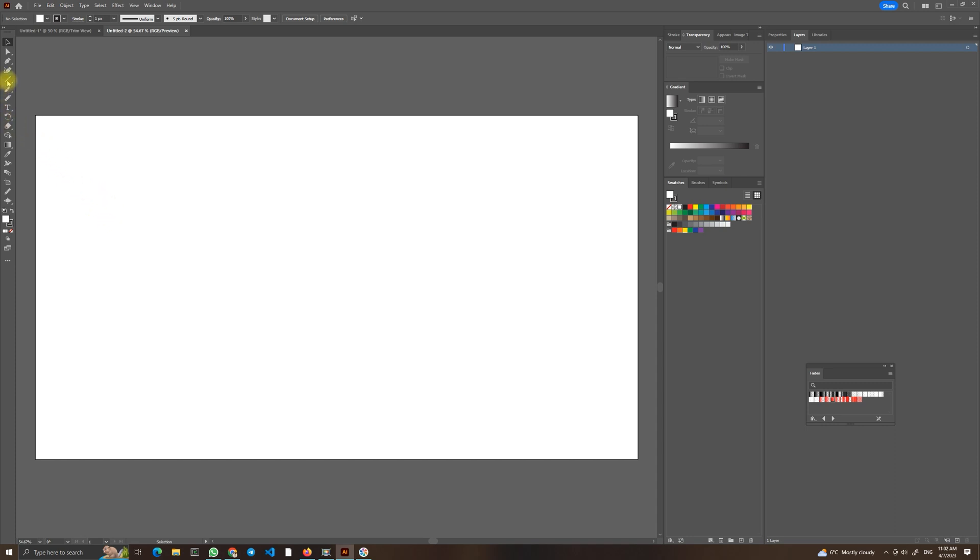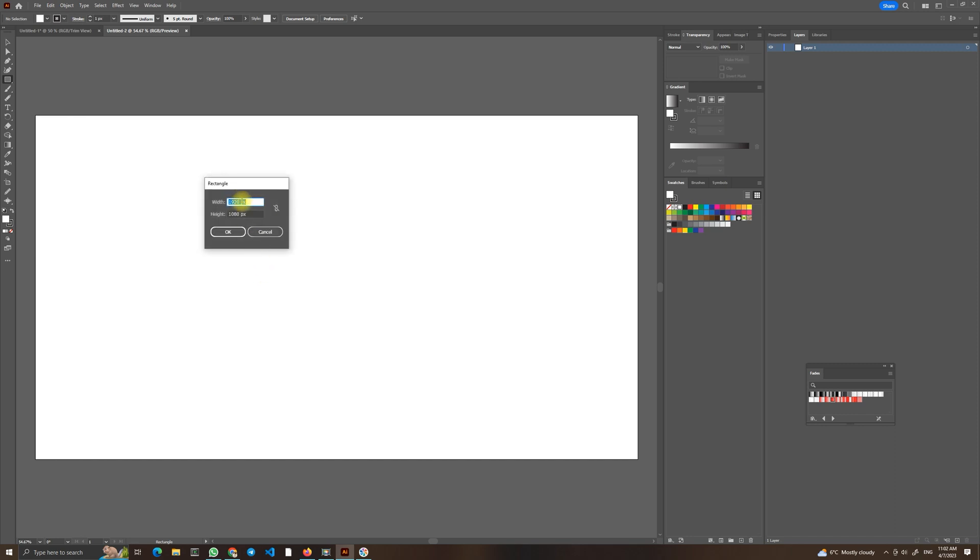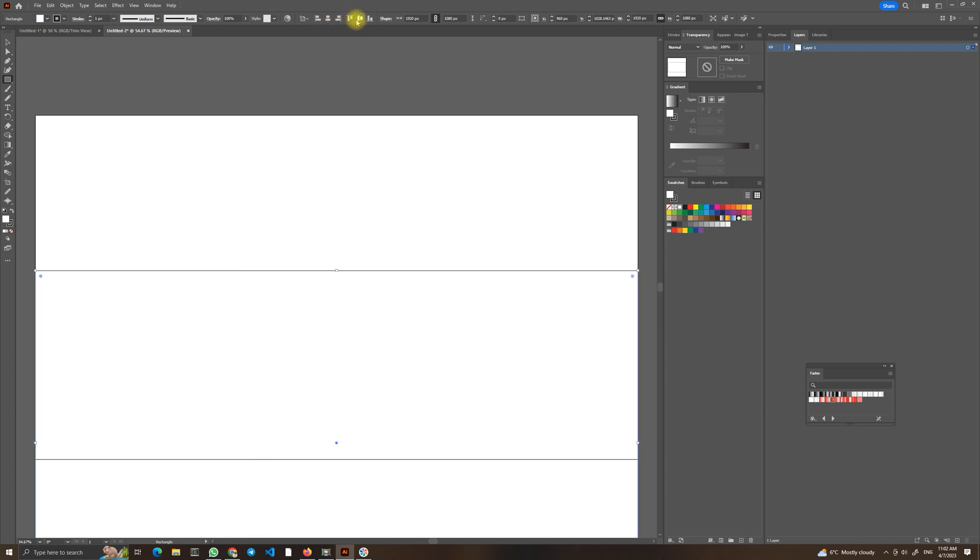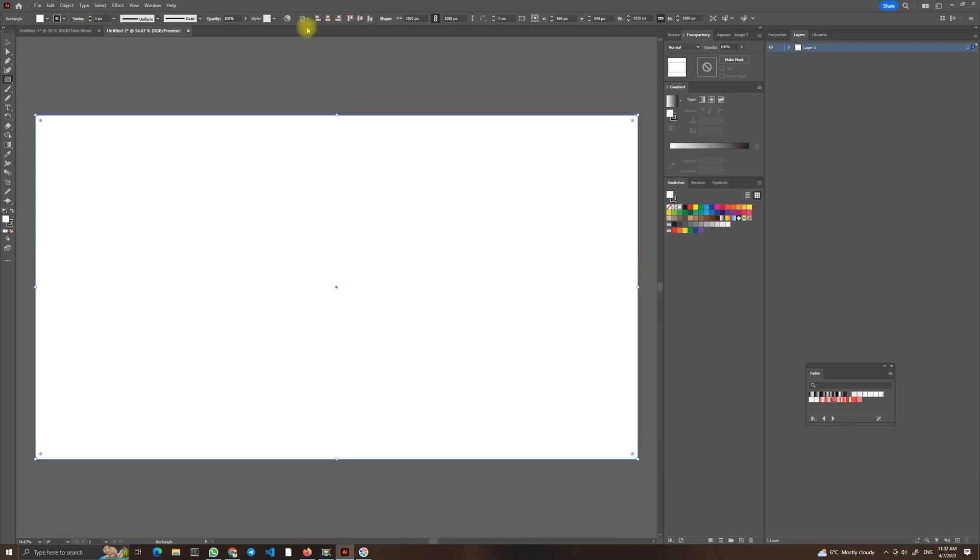We will choose a rectangular tool, click on the artboard, write the size of our artboard. In our case it's Full HD, 1920 pixels by 1080 pixels. Click OK. Now we will center it horizontally and vertically.